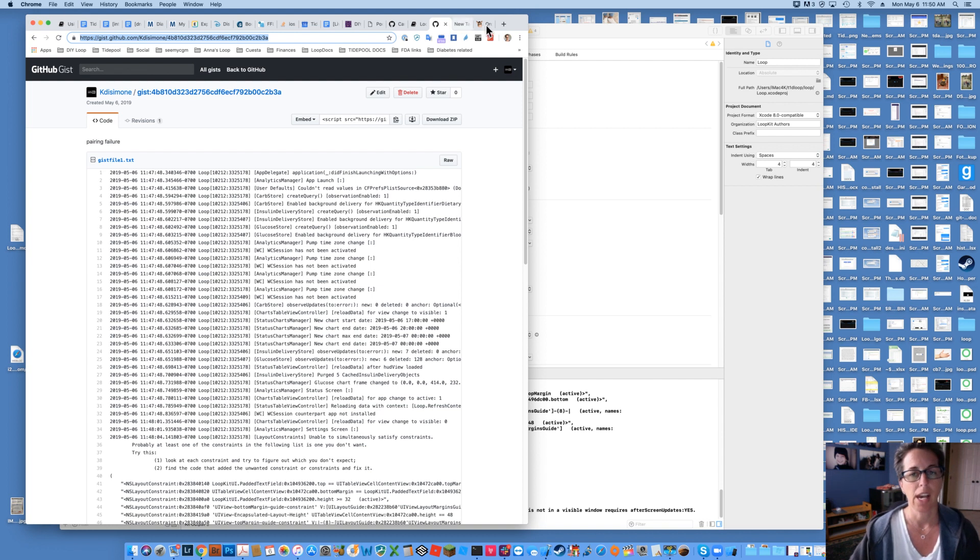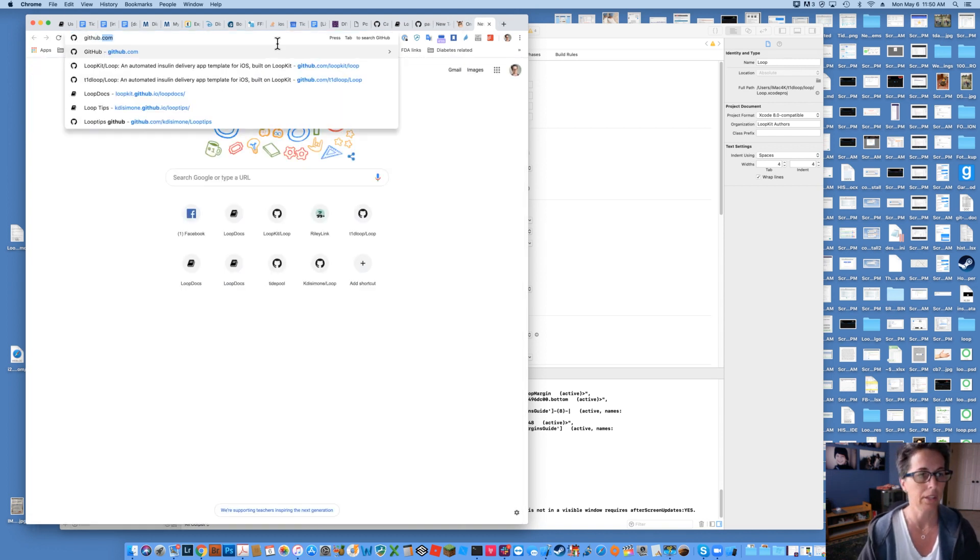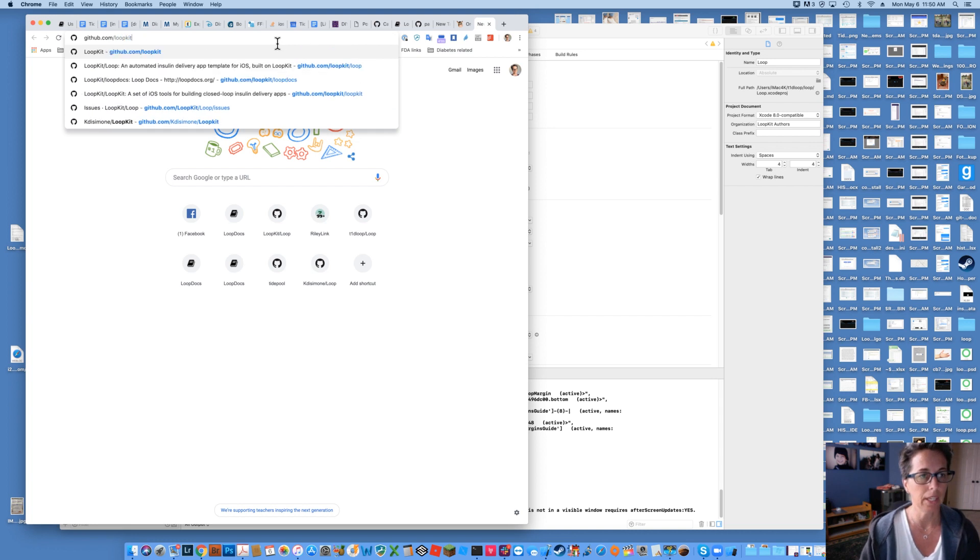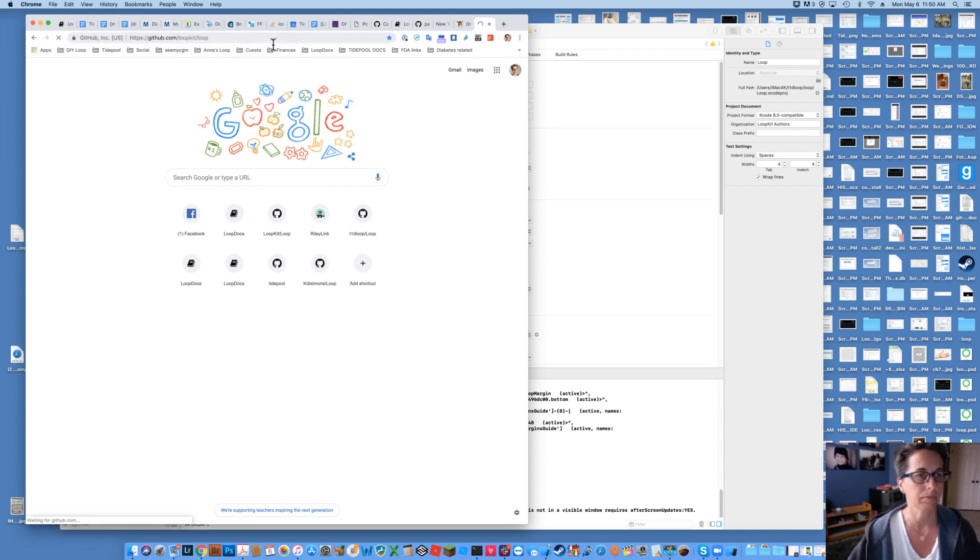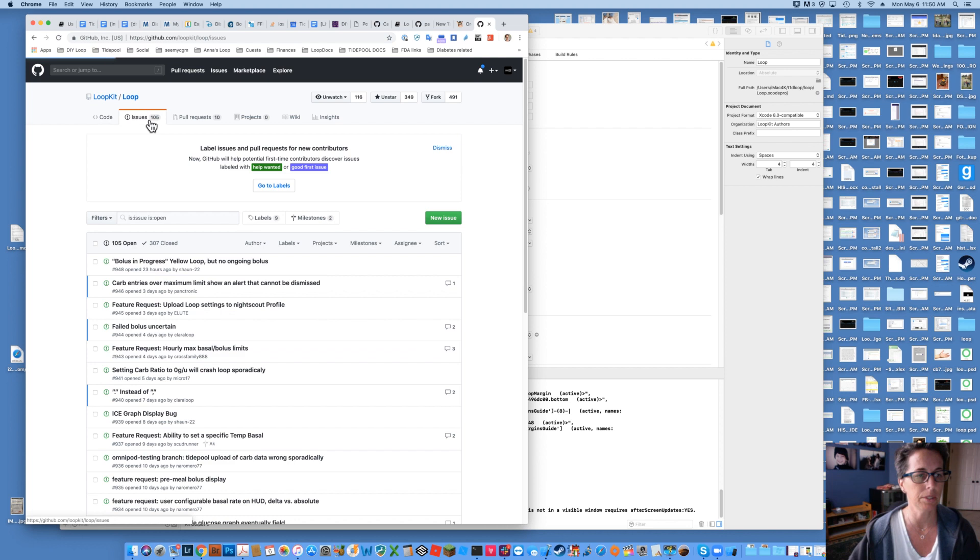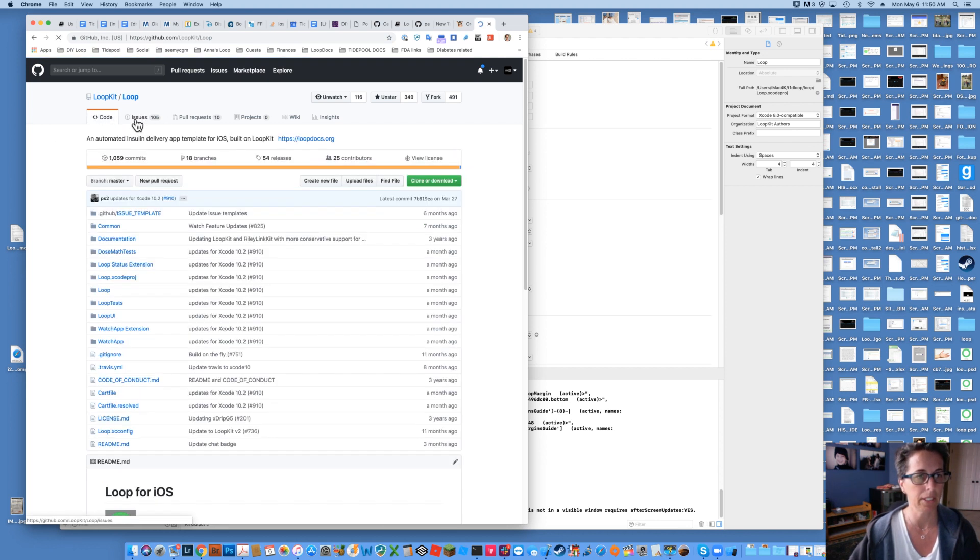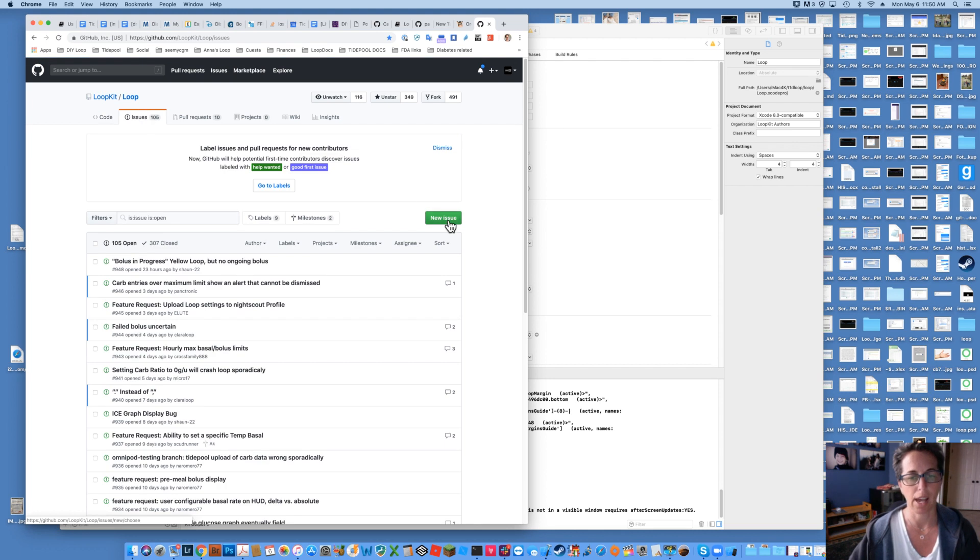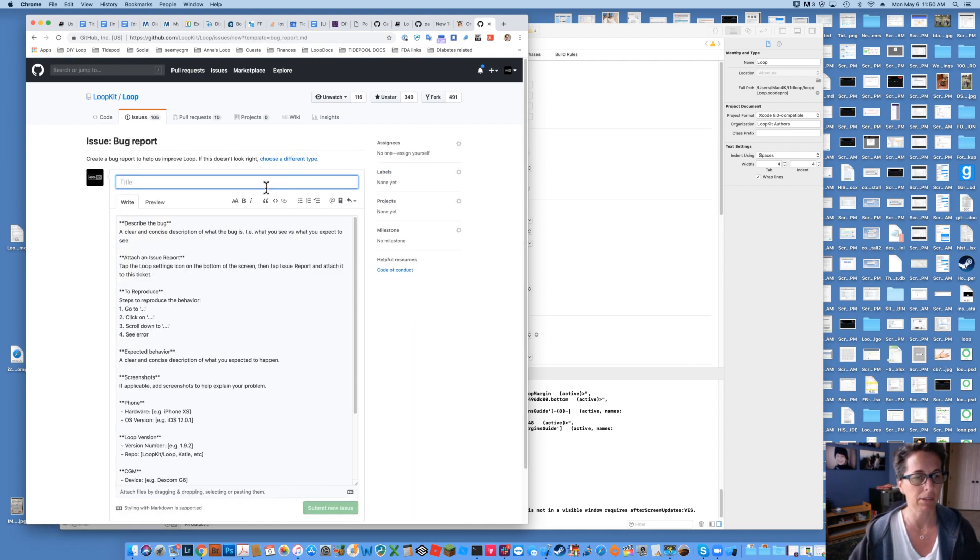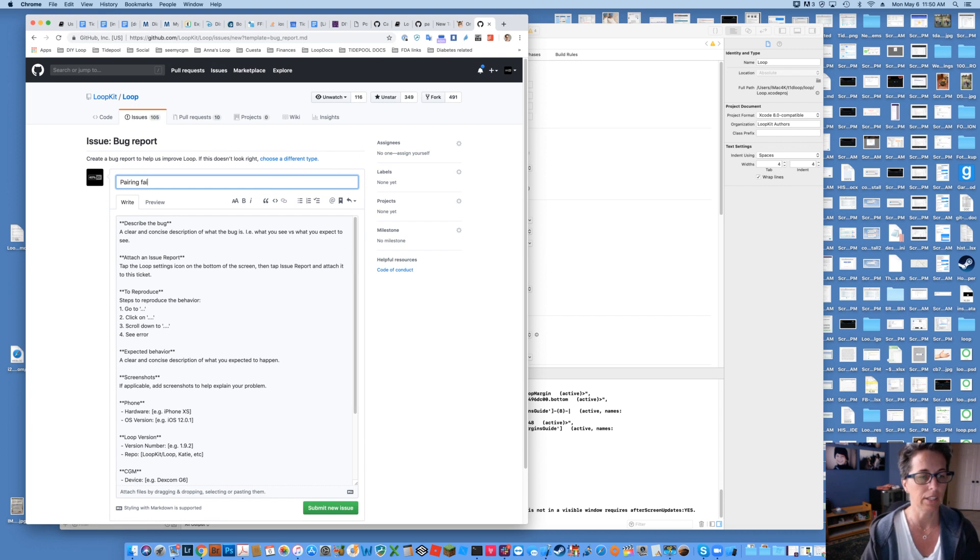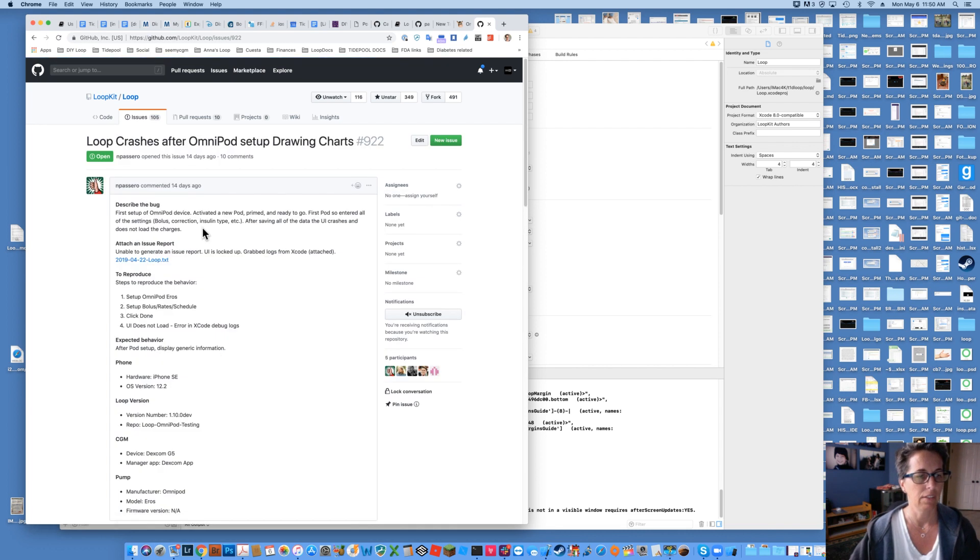And then you're going to go to github.com/loopkit/loop. Go to issues. Say create a new issue. The issues tab of loop. So you're just basically going to github.com/loopkit/loop. Click on the issues. And click new issue. And you say get started on a bug report. And you say pairing failure Xcode blocks. And you can go ahead and you can fill out all of those things in there.